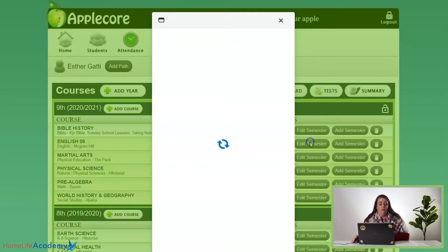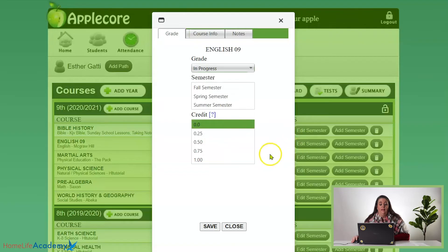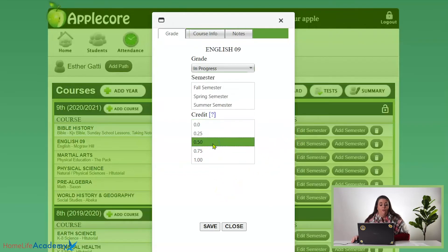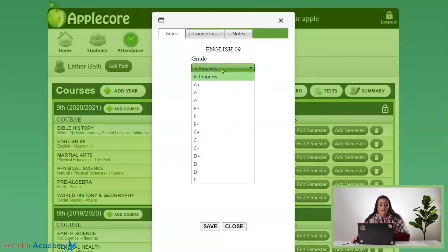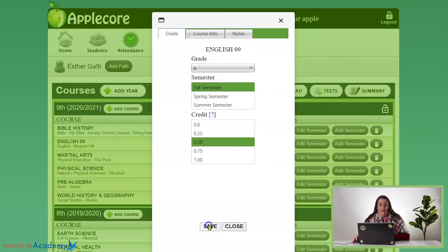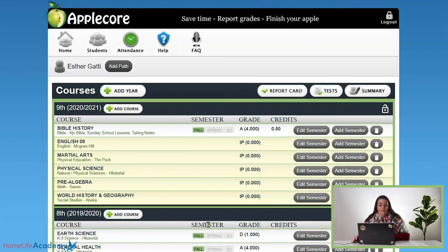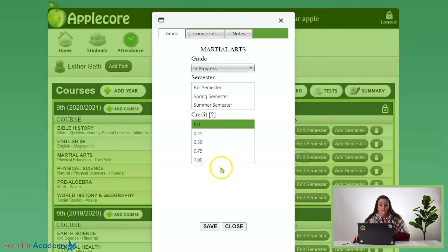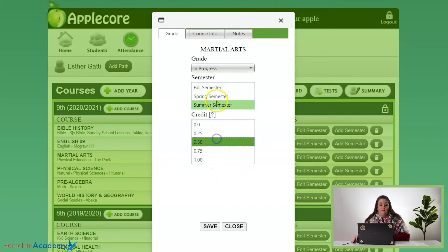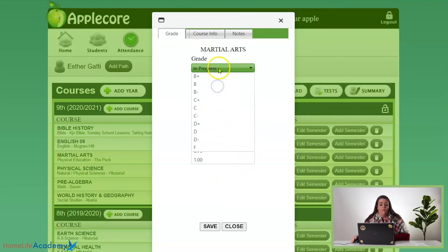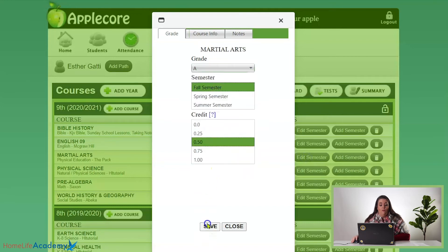For English, go ahead and click the English edit. We're going to add her credit, select fall, then select her grade there and click Save. I'm going to go ahead and do the same steps for each of the other courses.